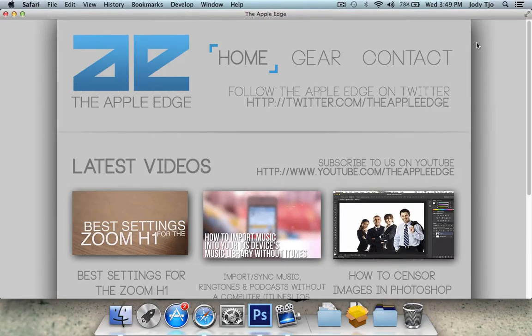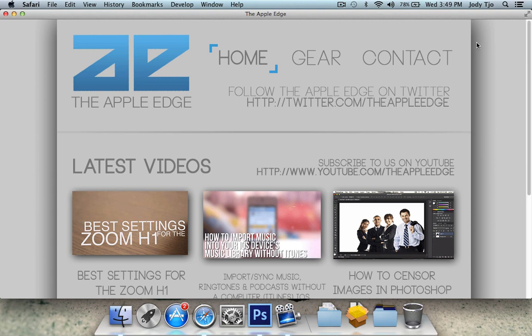Hey guys, this is the AppleEdge and in this video, in this series of 3 parts or so, I will be showing you guys how you can create your website from scratch in Photoshop and then exporting it to Dreamweaver and after, uploading it to the web.